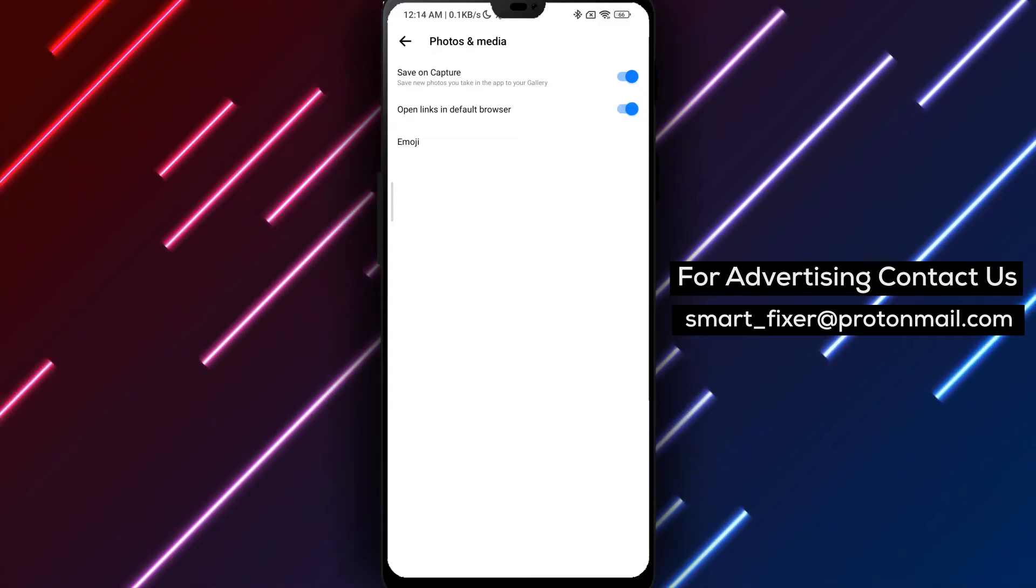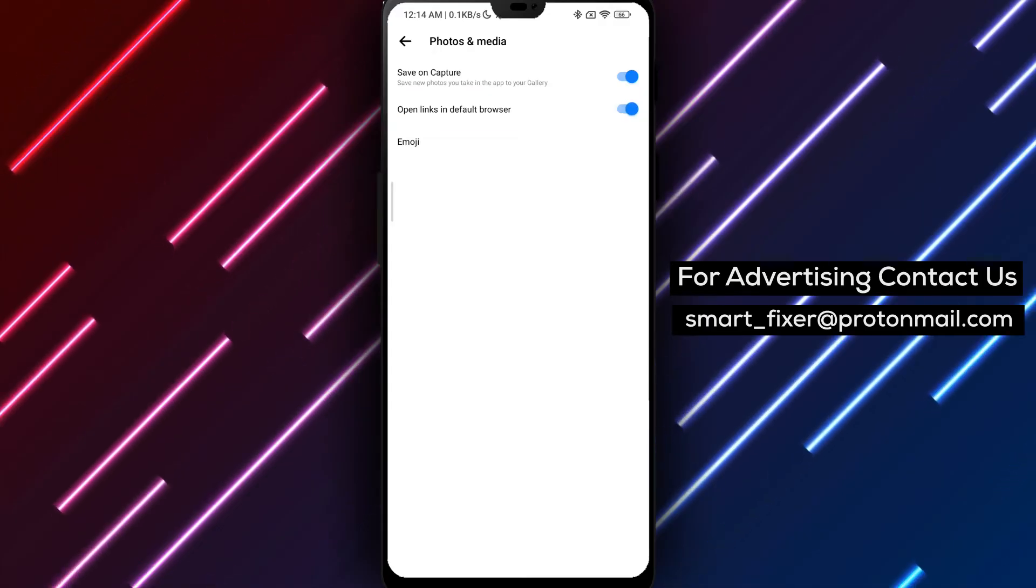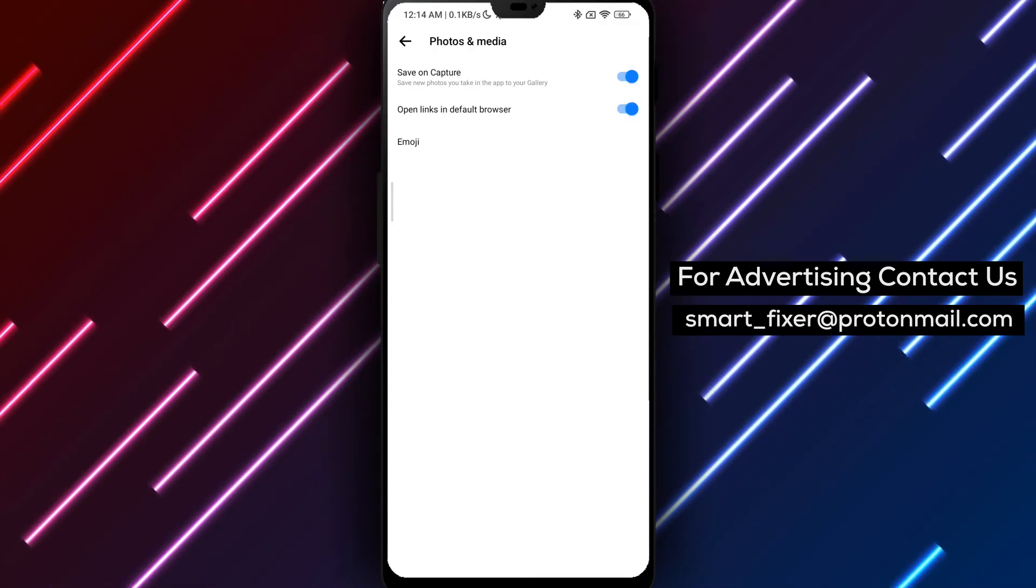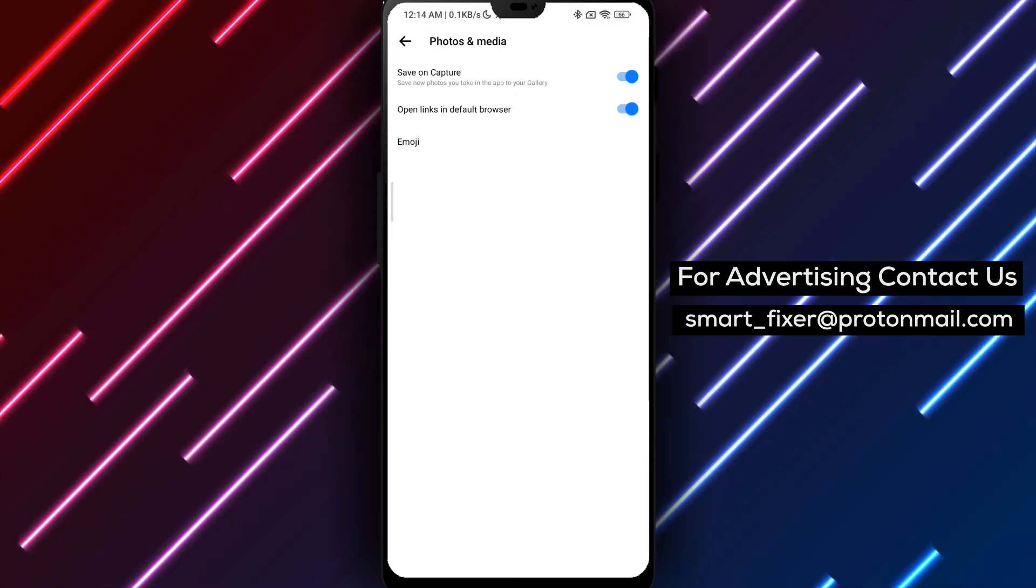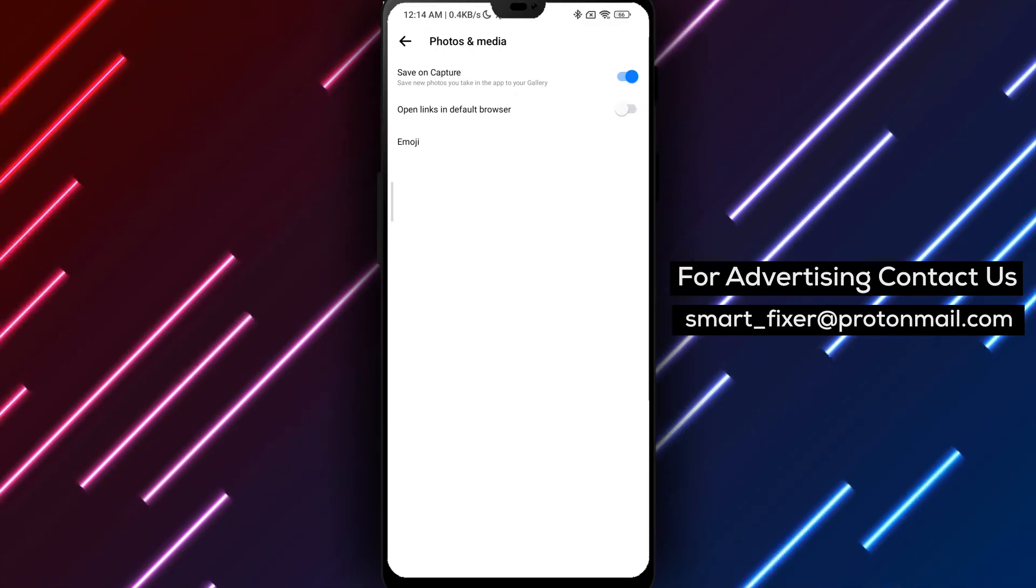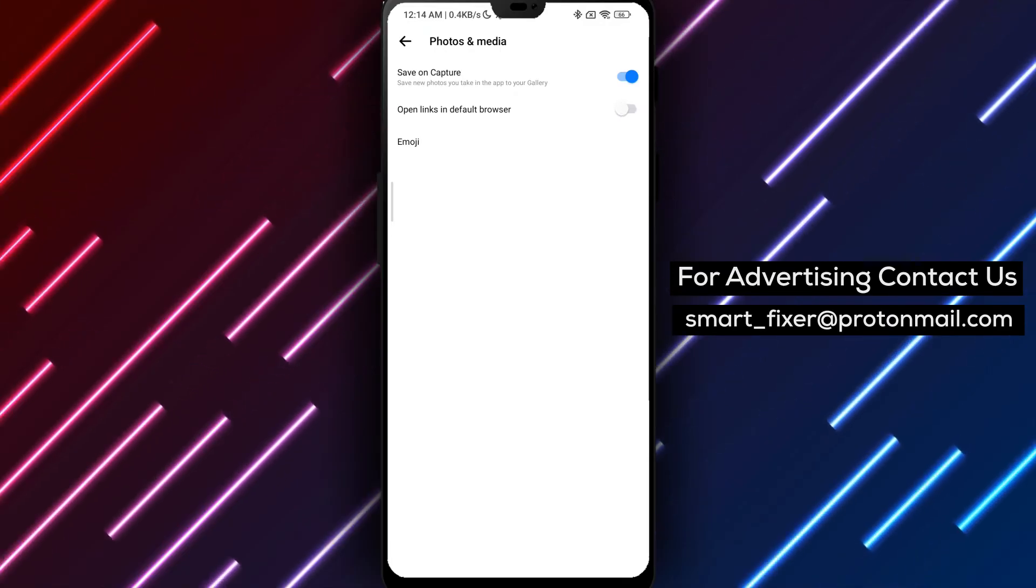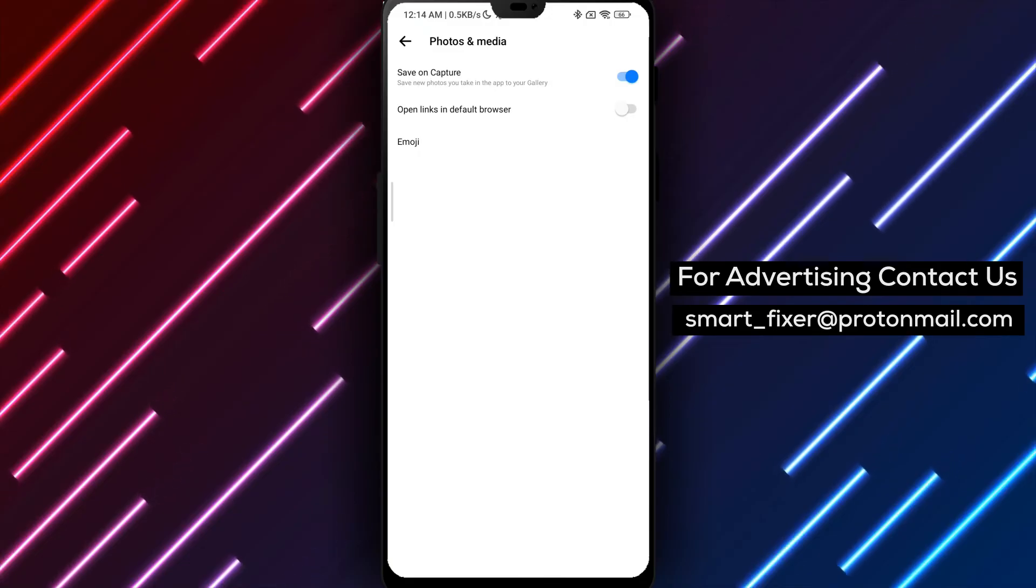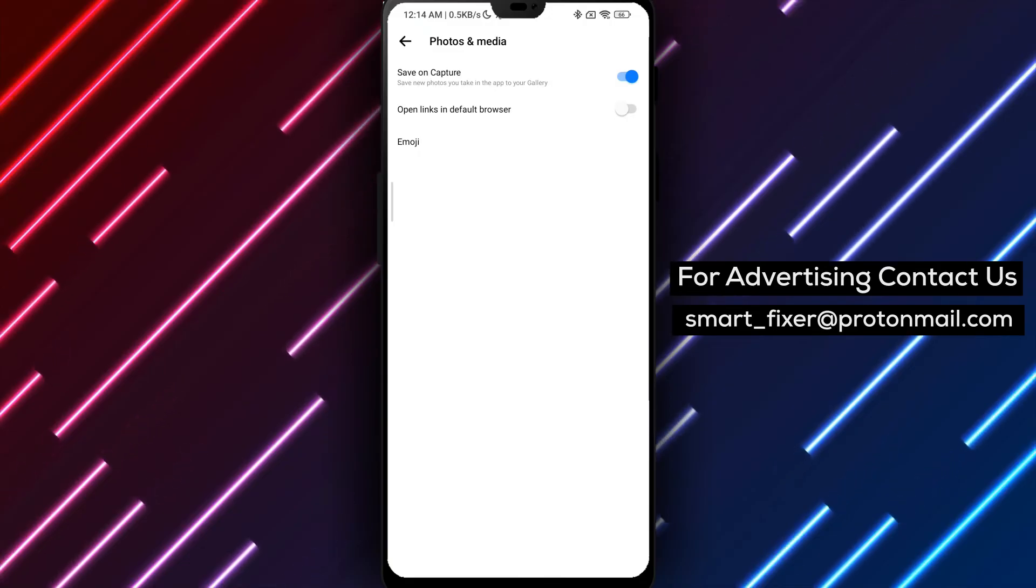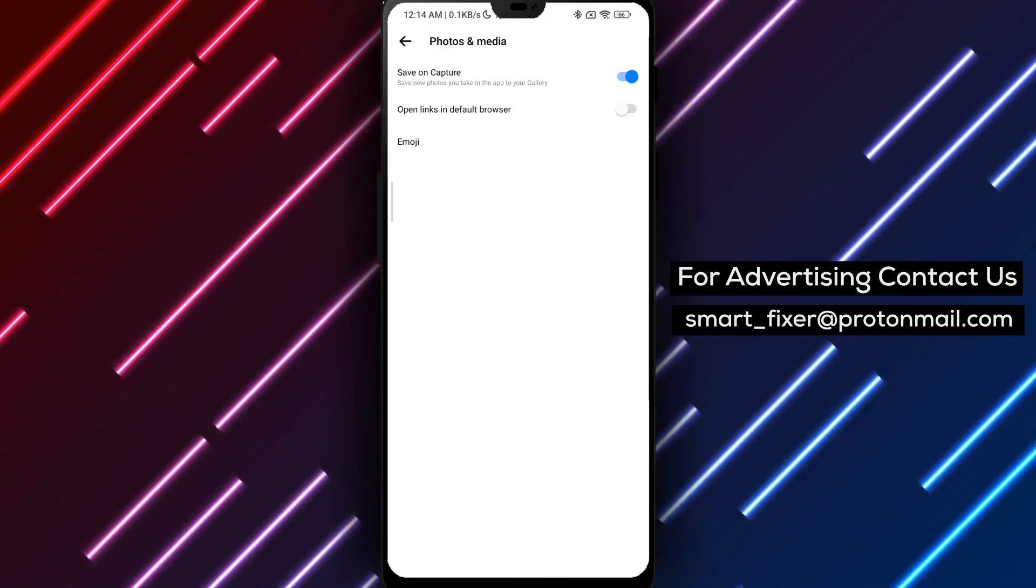Congratulations! You have successfully configured Messenger to open links in the built-in Facebook browser. Now, whenever you tap on a link within the app, it will open a tab in the Facebook browser, allowing you to browse web content without leaving Messenger.